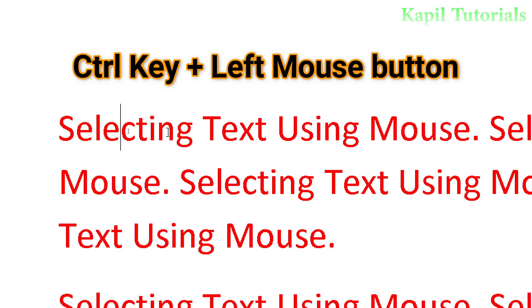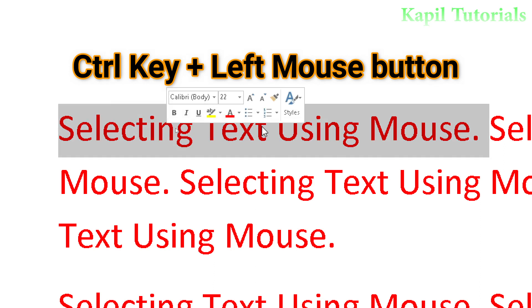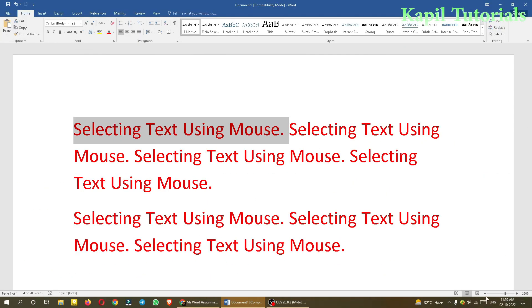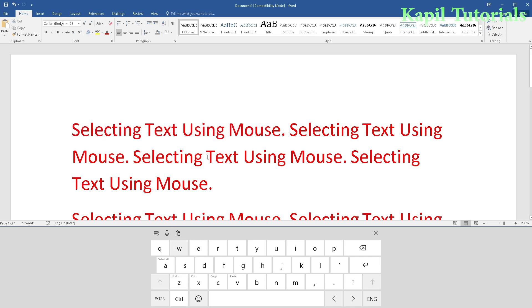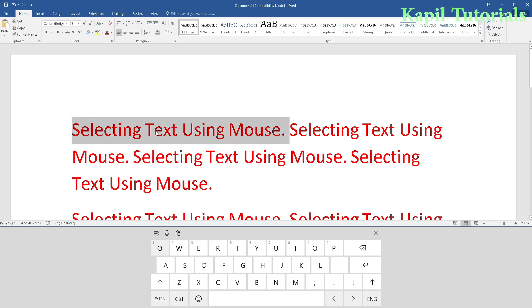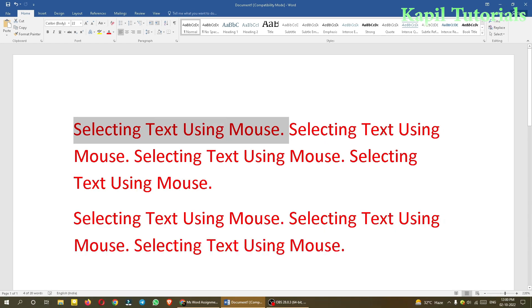Now if I want to select a sentence, I'll press the Ctrl key and click anywhere in the sentence. With one finger I'll press the Ctrl key and then press the left mouse button. You see this has been selected. This is the Ctrl key, and while pressing it I have to click anywhere in the sentence.